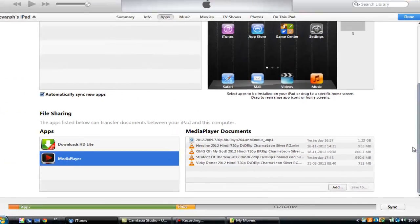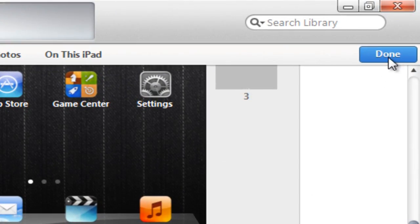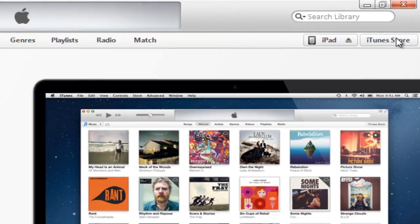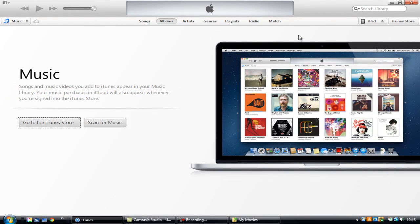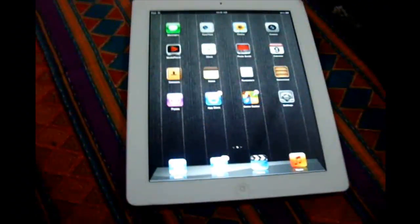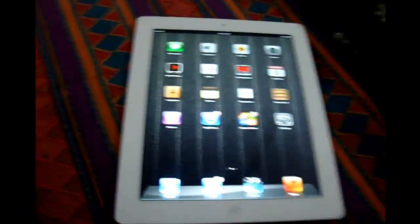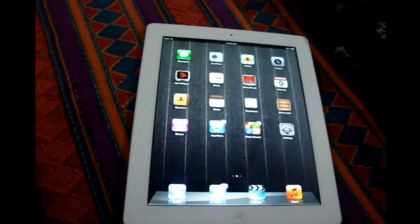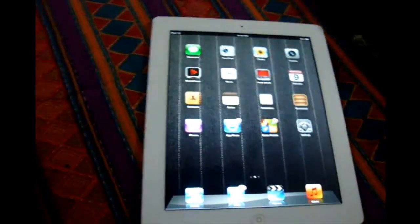After it is transferred, you just click on done over here. Now I'm going to eject my iPad. I have ejected my iPad and safely removed it.